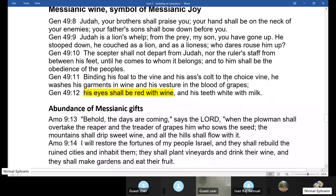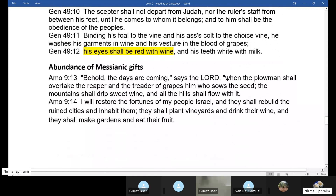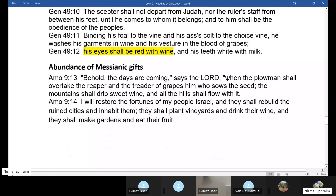Amos, talking about the abundance of messianic gifts when the Messiah comes, says: 'The mountains shall drip sweet wine and all the hills shall flow with it. I will restore the fortunes of my people Israel. They shall rebuild the ruined cities and inhabit them, plant vineyards and drink their wine.' Here we have the abundance of gifts from the Messiah, the abundance of wine that flows. And Jesus through this wonderful sign shows that he is the Messiah, the one sent by the Father.